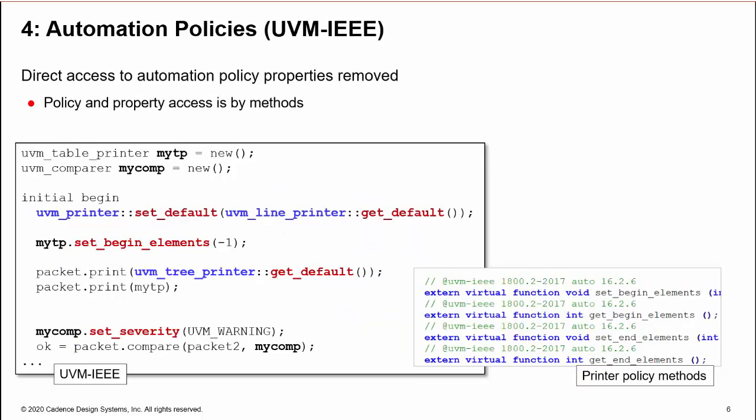In UVM-IEEE, direct access to automation policies and properties is removed. You must use accessor methods instead. If you are customizing a print policy, the knobs hierarchical path is no longer visible, and the accessor methods are called directly off the policy handle.